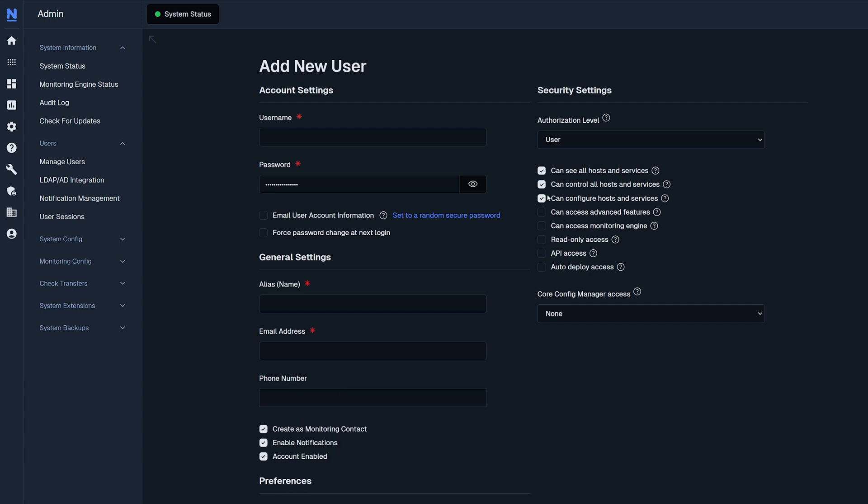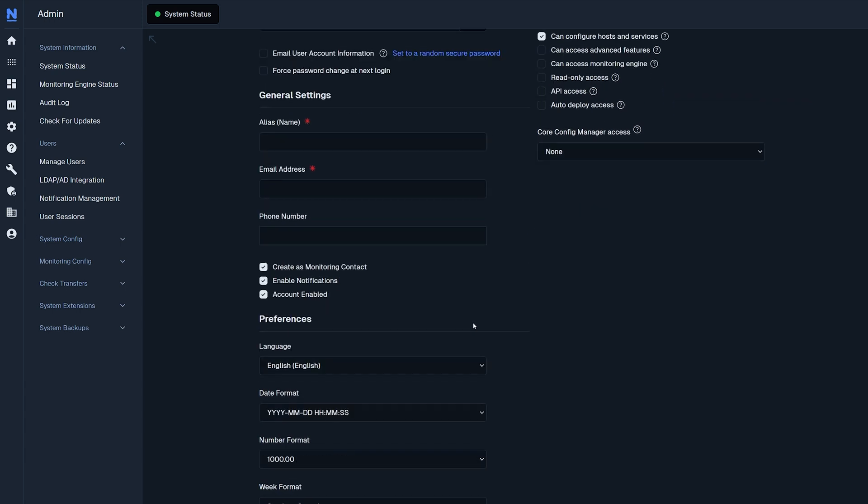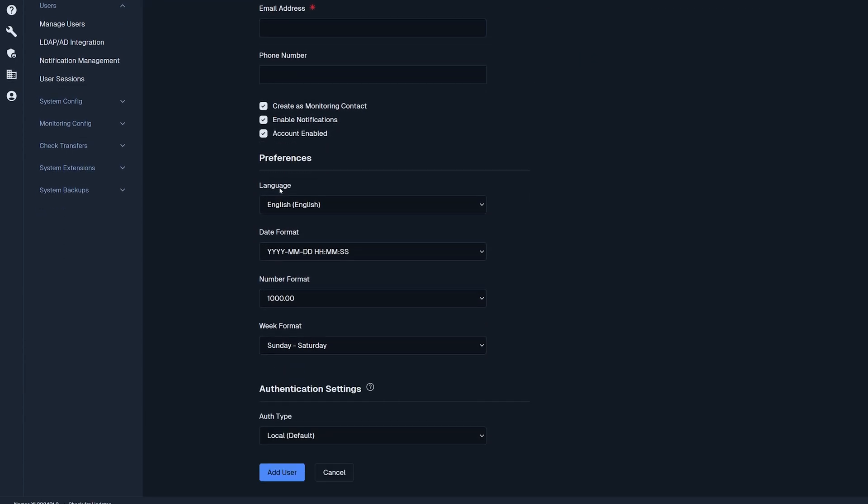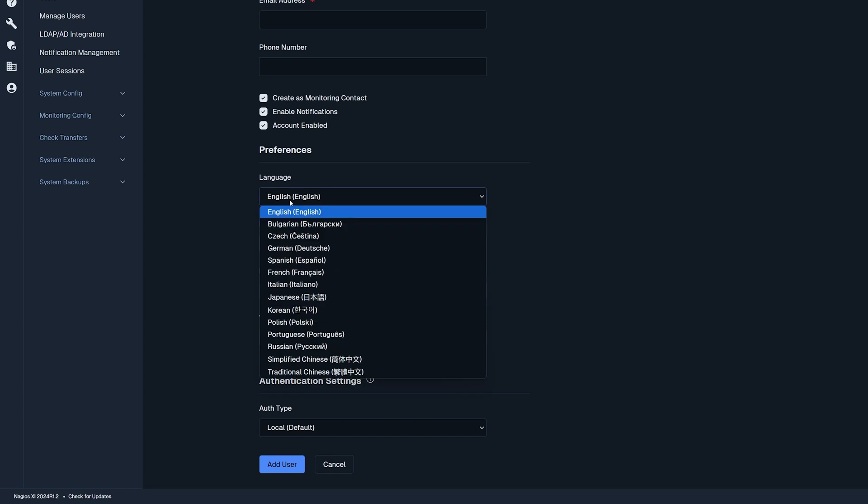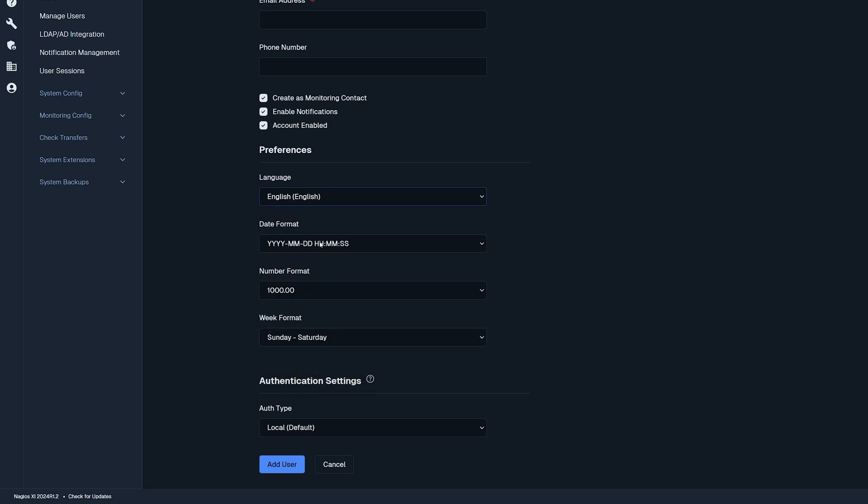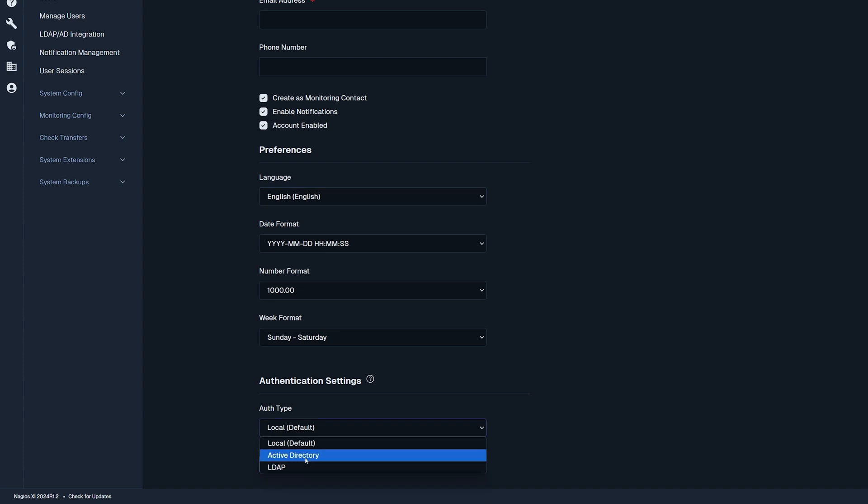If you continue going down, you could find preferences such as language, date format, number format, and week format. Below that you'll also have the authorization type, which can be local, active directory, or LDAP.